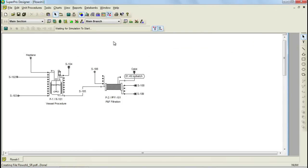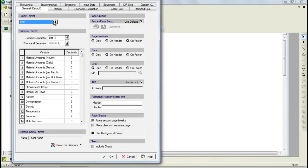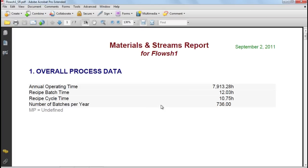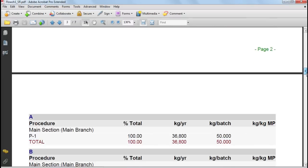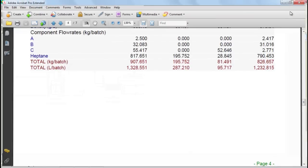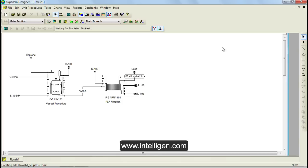SuperProDesigner also generates various reports that organize the outputs, and reports can be generated in different formats. Let's generate a report in the PDF format. To generate a report, you simply select it from the reports list. This particular report includes overall process data, material requirements, overall component balances, and equipment contents. A detailed description of the different reports can also be found in the manual. This concludes part 2 of the SuperProDesigner tutorial videos. Please remember to visit our website www.intelligent.com where you can obtain more information on our tools.